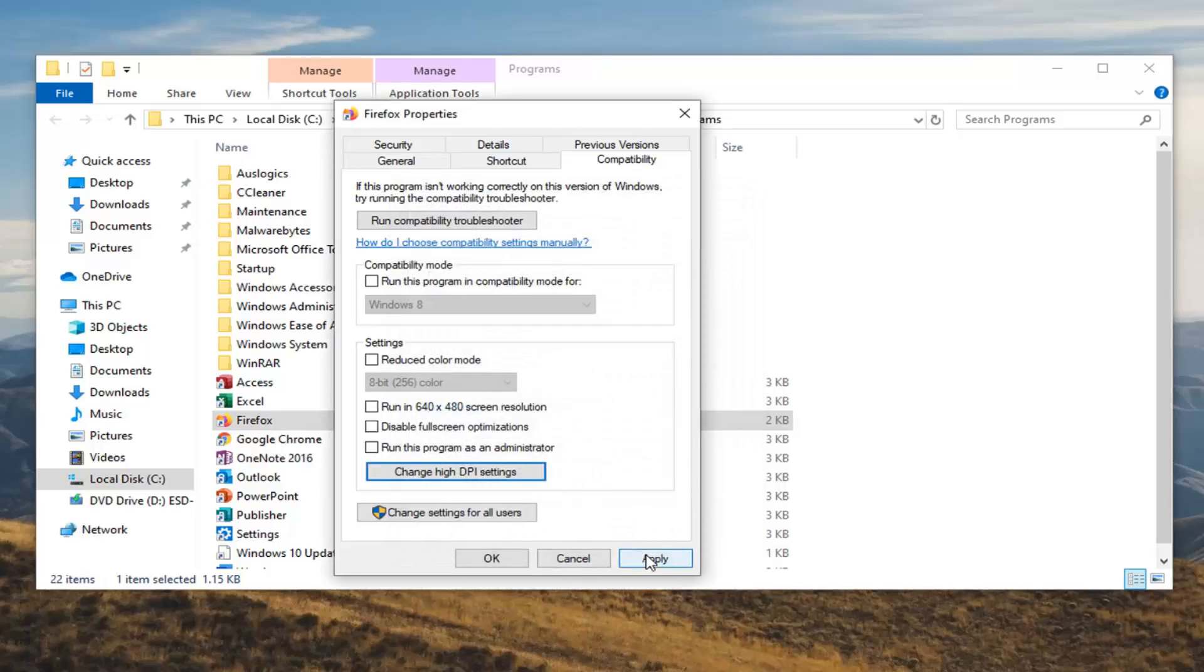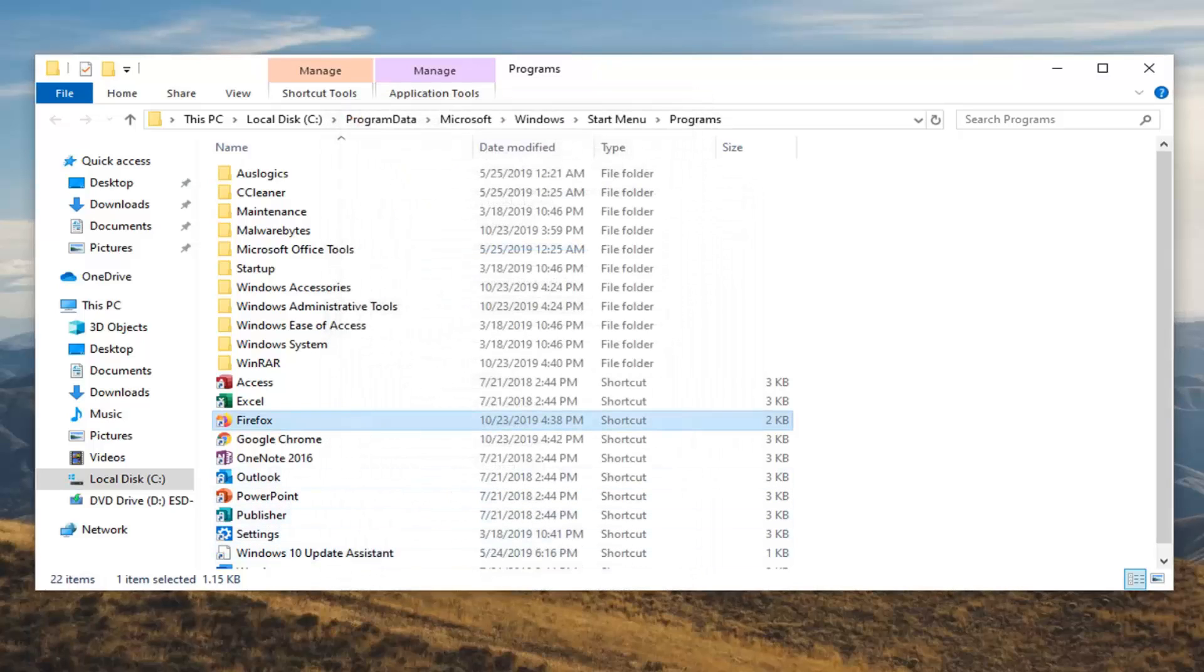Once done with that, select apply and OK. You can always uncheck that option if you decide you don't like it and it should go back to normal.